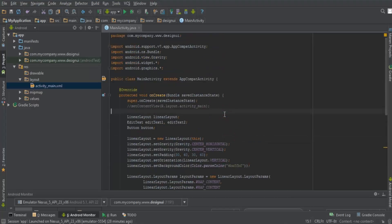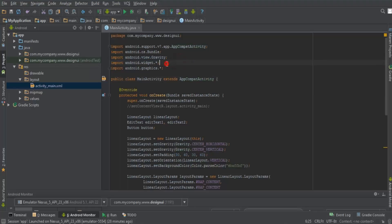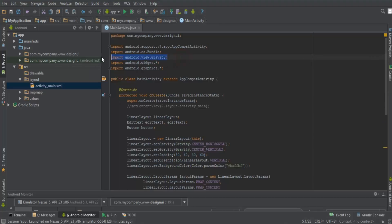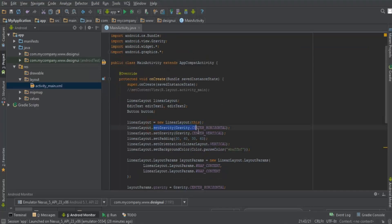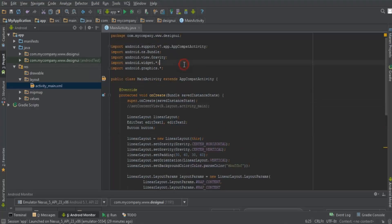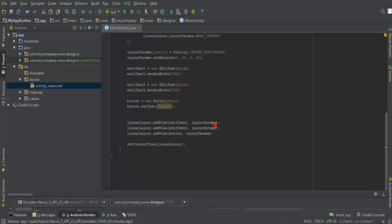One more thing — I've already enabled automatic imports in my settings. If you missed importing any packages, make sure you've added android.widget.* and android.graphics.* in your Java file, otherwise you'll face errors when using the Gravity class and other elements.